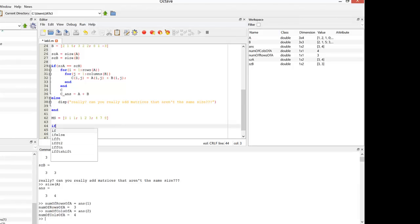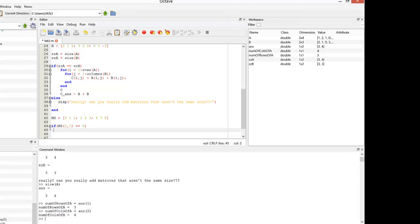So here I can say: if MS(1,1) — the first row, first element — is equal to zero, then we want to swap. We'll create another matrix and call it temp matrix, and we'll say it's equal initially to MS. So what we're doing is saving a copy of MS into temp matrix.